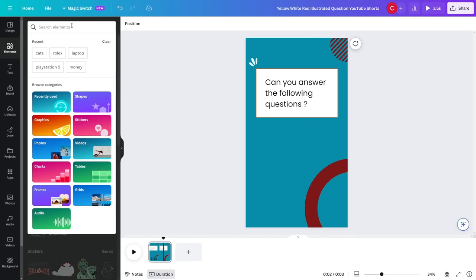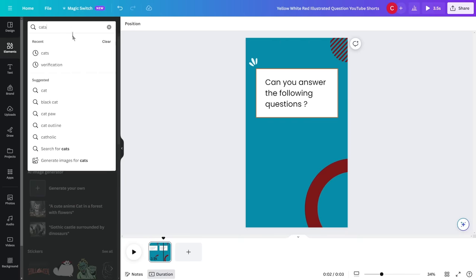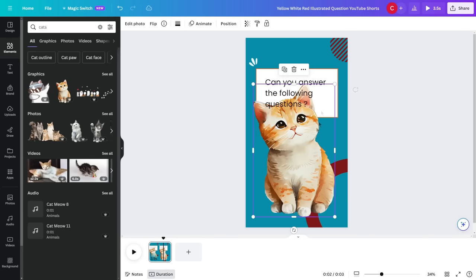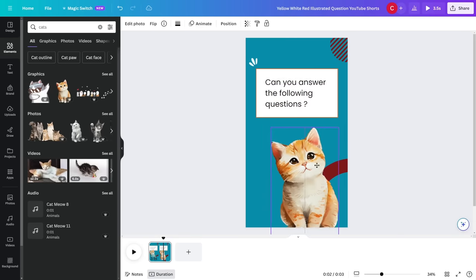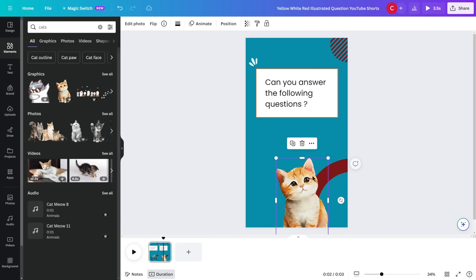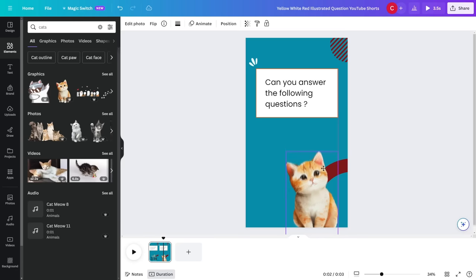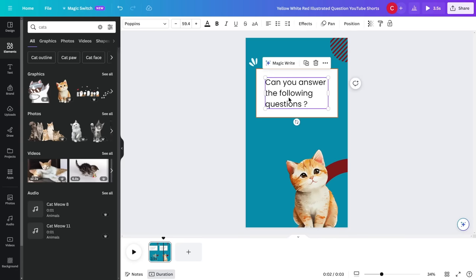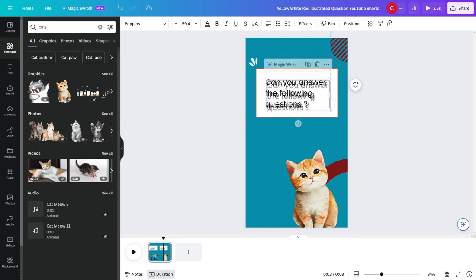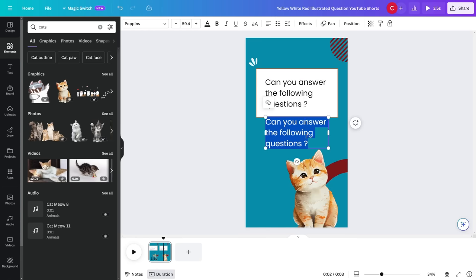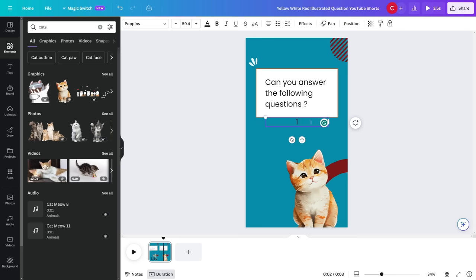Then we can customize all of these colors and all of these different elements. So I'm gonna remove this person and I'm gonna search for cat elements and I'm just gonna upload some of these cats. For example, I'm gonna use this one and then I'm just gonna put it right over here.